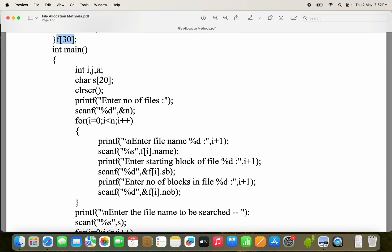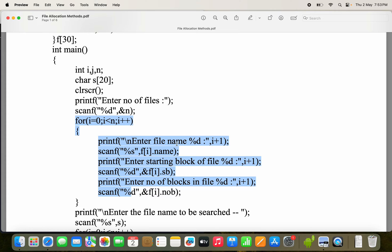In the main function, i and j are loop variables. We have taken a character array named S to read a string. We print 'enter the number of files' and read it. Then in a loop, we read the file name using scanf with %s into f[i].name — the file name should not contain any spaces since we are using scanf; if you want spaces, use gets(). Next, we read the starting block with scanf %d into f[i].sb, and similarly we read the number of blocks.